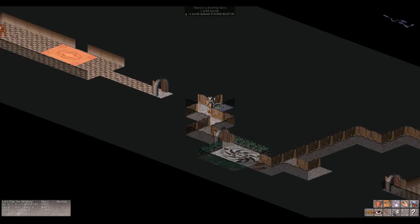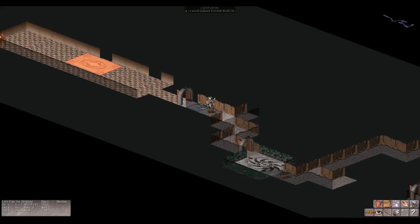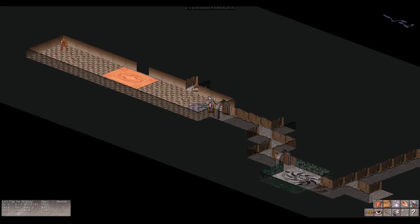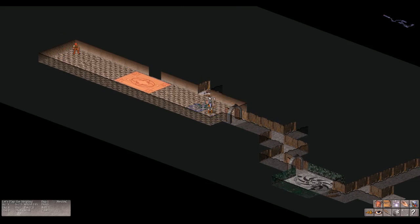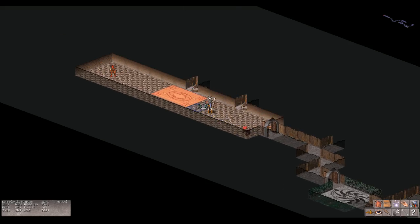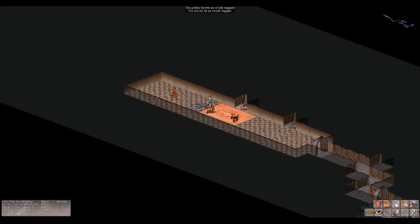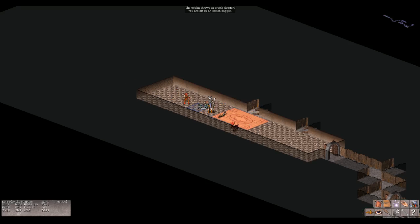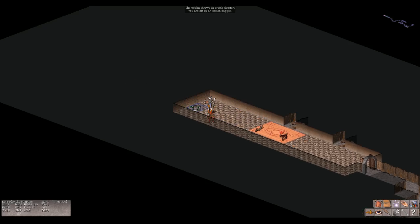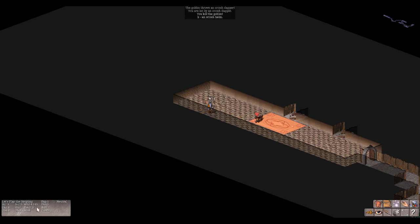I wonder why this room is already - oh that's a monster. Okay let's approach the monster. You were hit by an orcish dagger. He threw the orcish dagger, what a jerk. You killed the goblin. I got an orcish helm. I have 14 HP still.